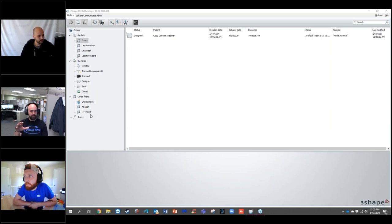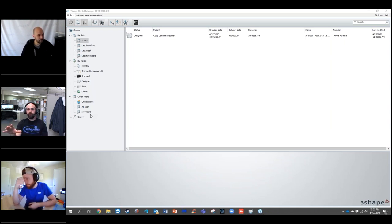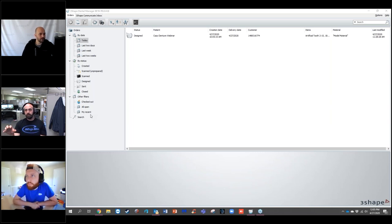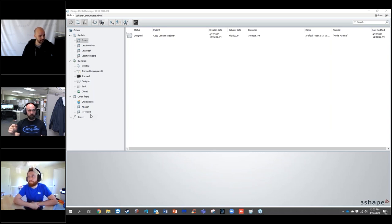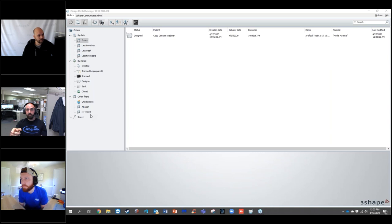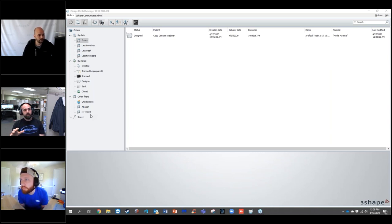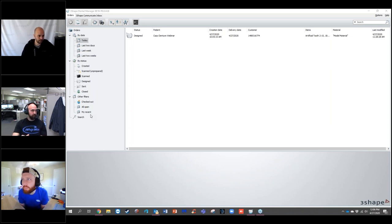For everybody that missed that web address, it's threeshape.com/academyna, standing for North America. We'll go ahead and get started. If you have any questions at any time, please write them in and we'll address them as they come through.